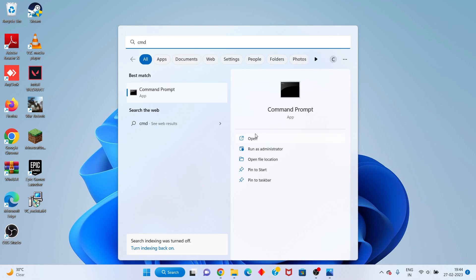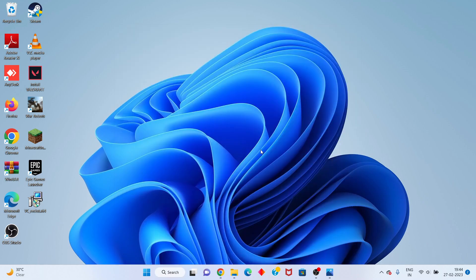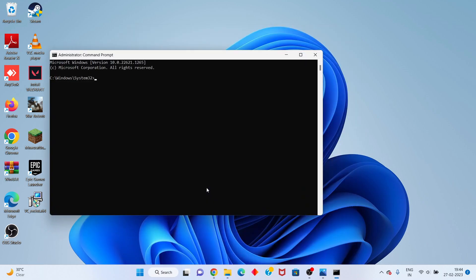Click enter. Next, type ipconfig space /release and press enter.